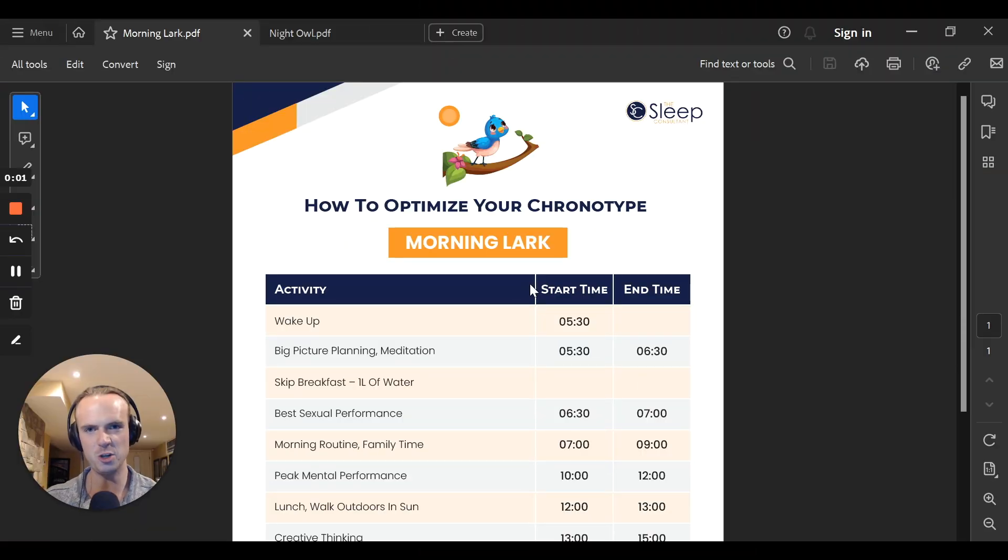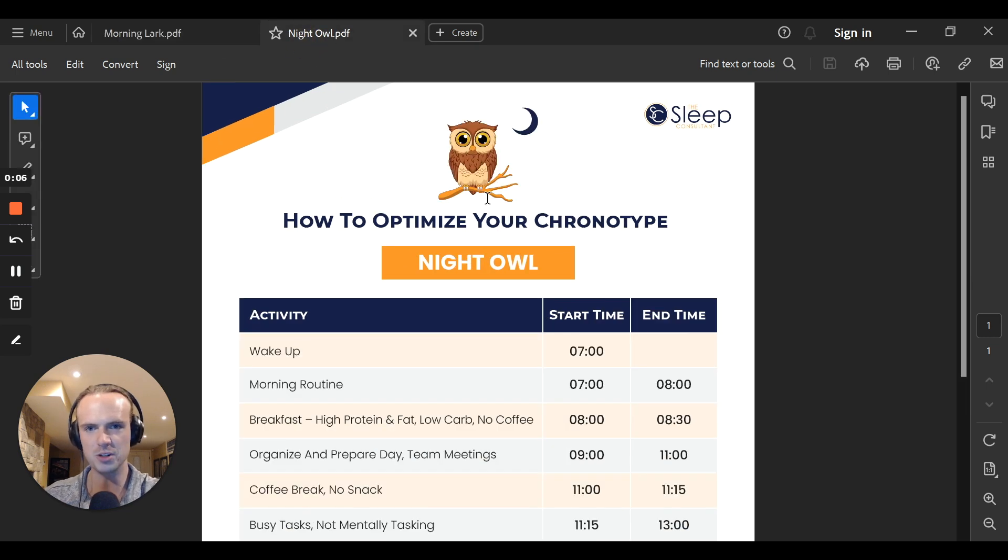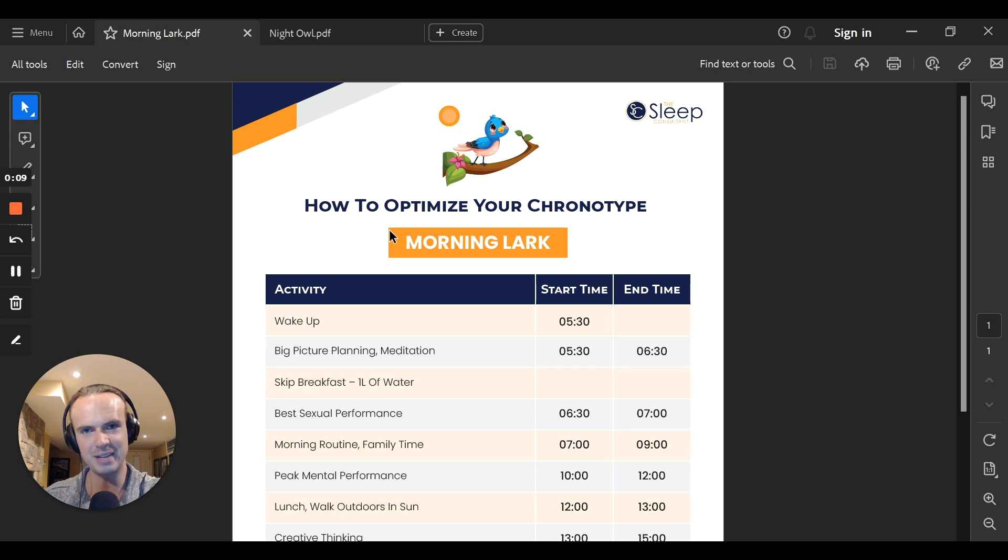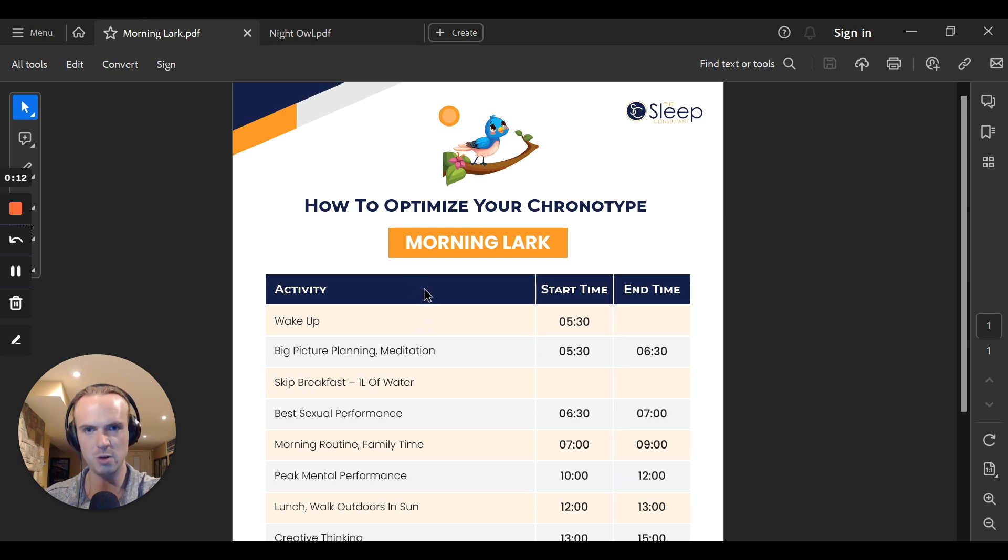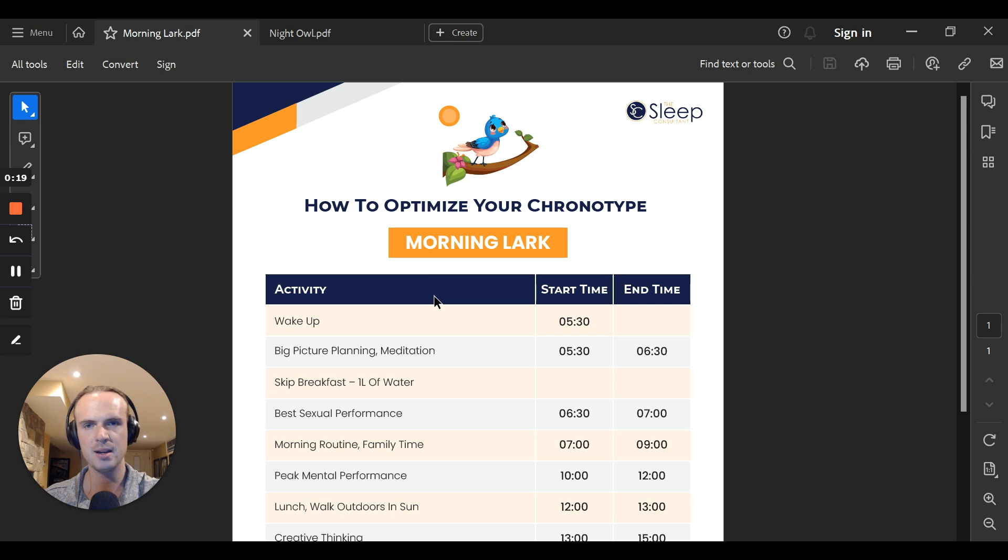In this quick video, I'm going to show you the exact schedule for you to follow that is customized to you, your biology and your genetics. If you're a morning person, you need to follow this schedule. If you're a night owl person, you should follow this schedule.